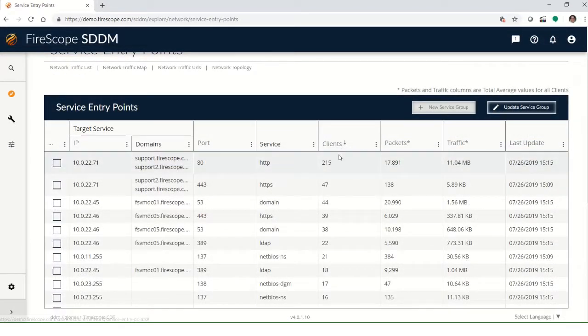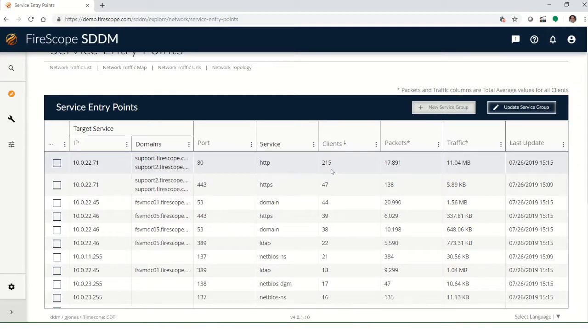Here's an example of a server that has a lot of clients attaching to it. It might be a good place to start looking at a service.